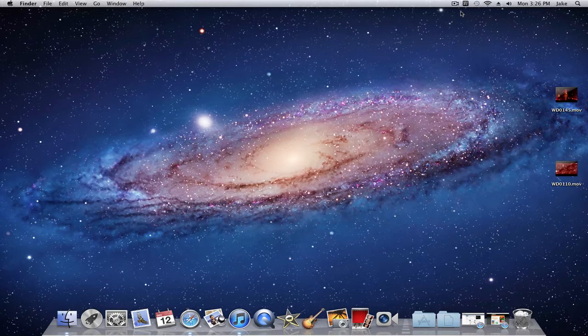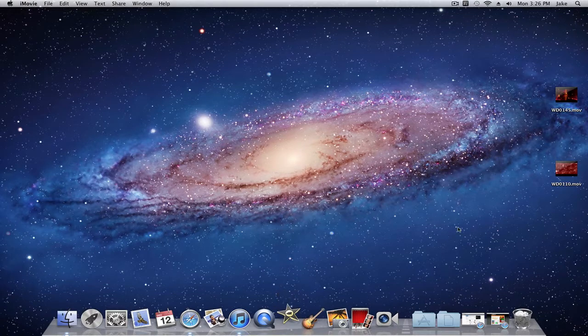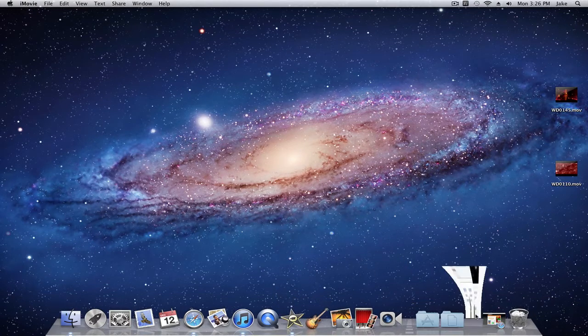So I'm on a Mac so I'm going to be using iMovie to show you how to make a cool background or intro. So let me open that up and before we actually get into iMovie I'll show you the sites first.